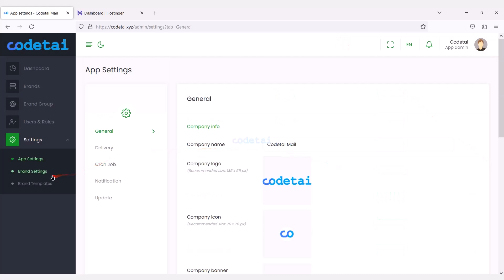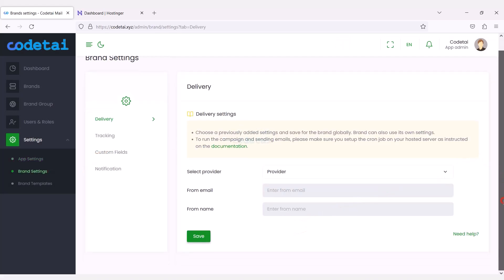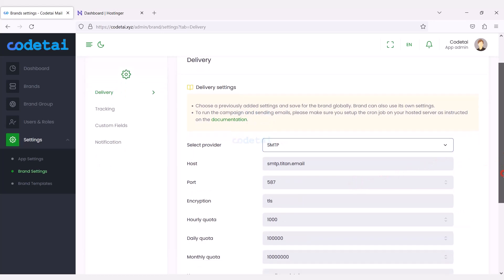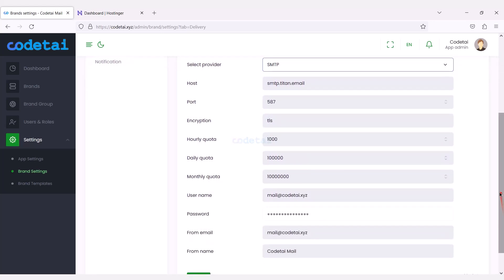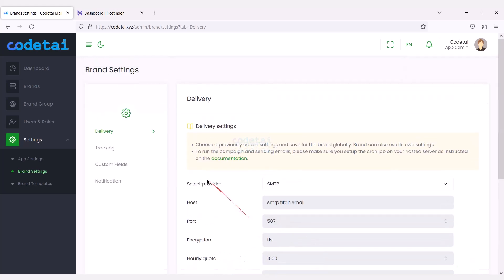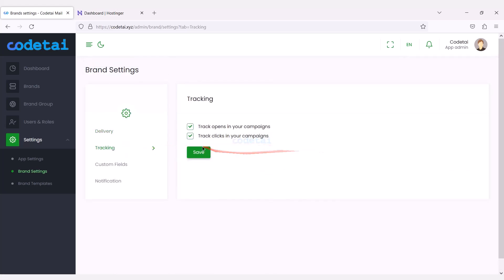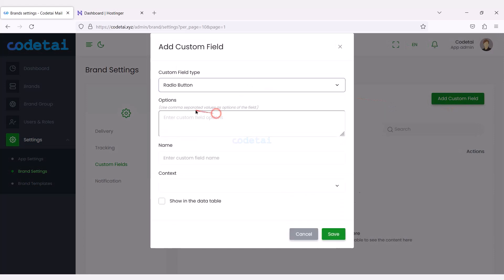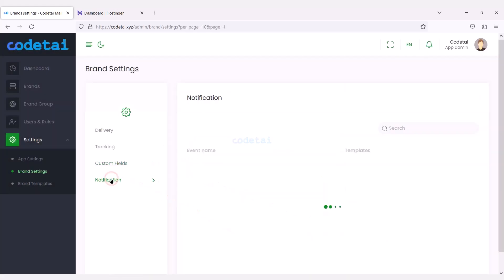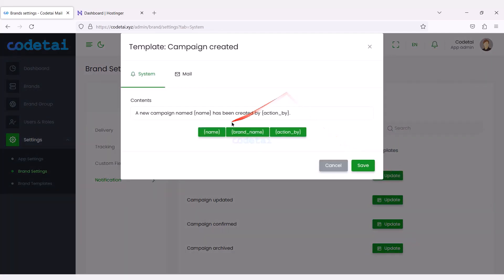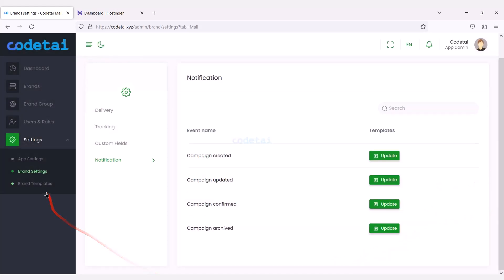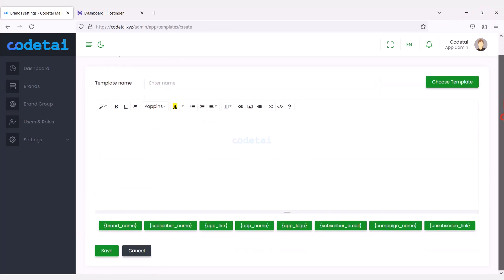Now we will customize the brand settings. We need to add a mail server for brand settings — we must select SMTP mail server. Our default mail server is already added, so we click save. We can turn on email campaign tracking. We can create unlimited multiple custom fields by submitting the custom field information. Also we can customize brand notification templates step by step, and we can add custom brand templates to the website and create them step by step.